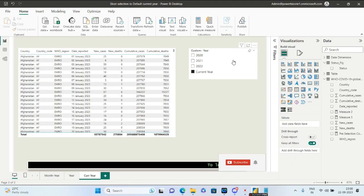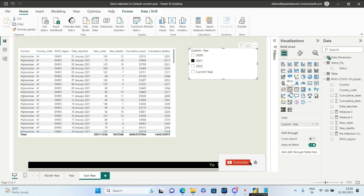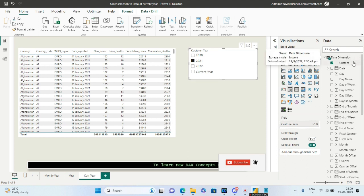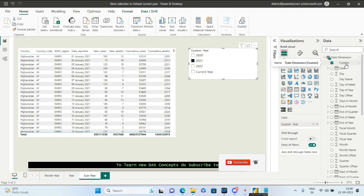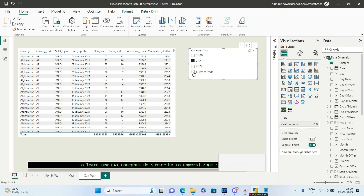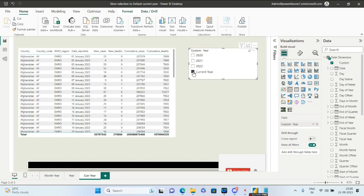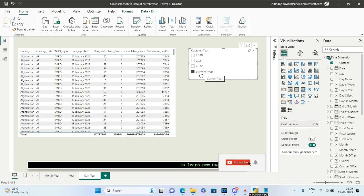I've taken a simple slicer and dragged and dropped this custom column from the date dimension. The result is that 2023, your current year, will be defaulted to 'Current Year'.